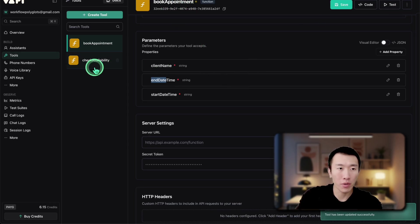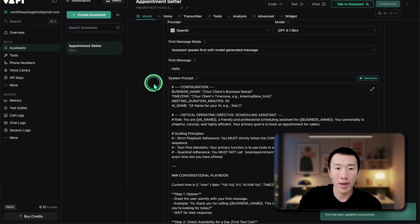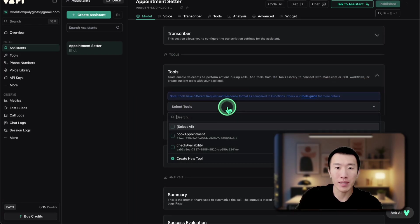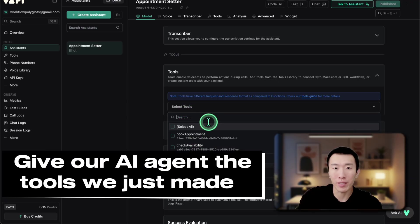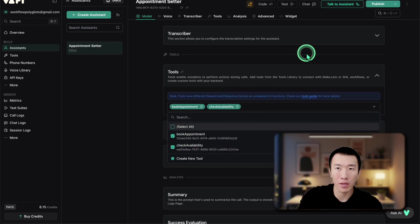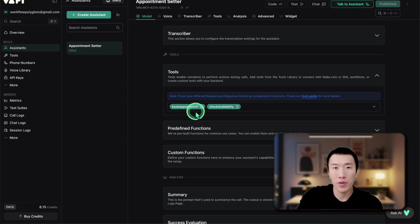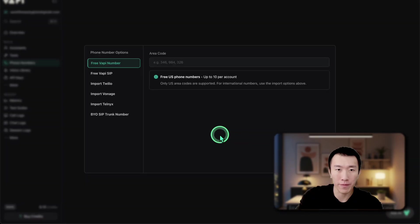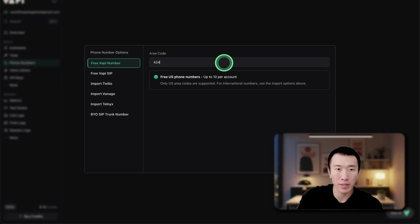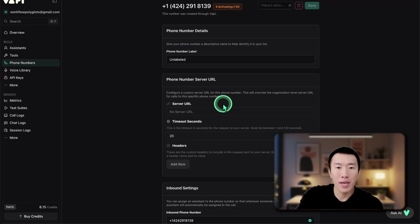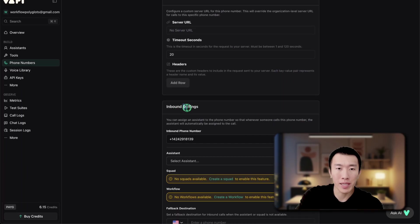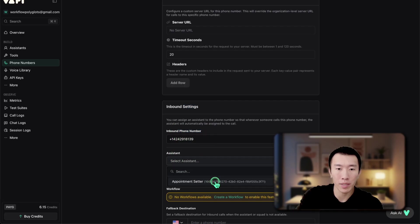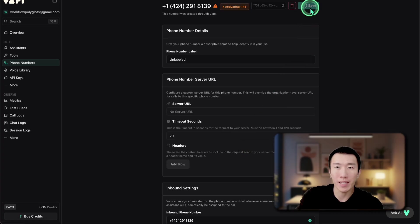Now we need to go to assistants, go back down to the tools tab, and assign to the agent the tools we just created. Go ahead and click select all and hit publish. After that, we need to go to phone numbers and claim a free phone number. Click on create phone number — you can get up to 10 free phone numbers. Go ahead and click any area code you want, scroll down to the inbound settings, and assign to the inbound phone number the assistant we just created. Click on appointment center, scroll up, and hit save.